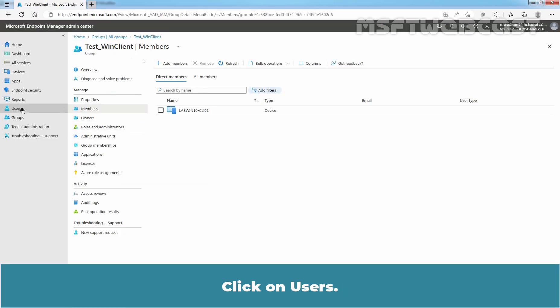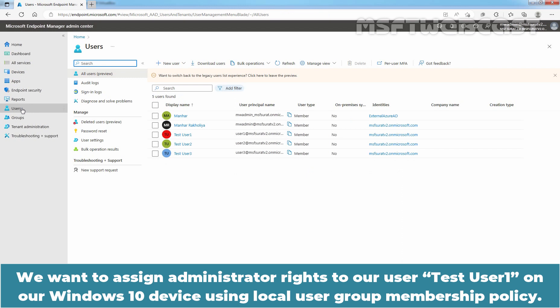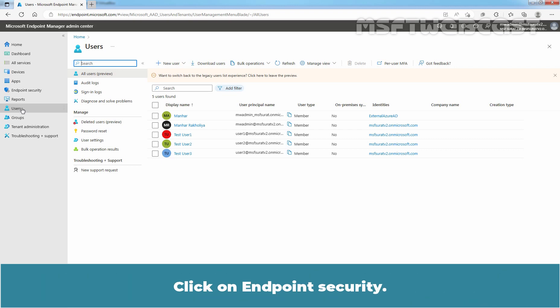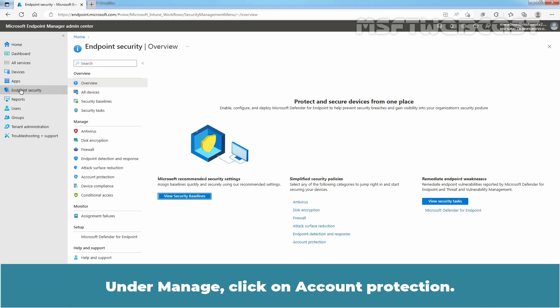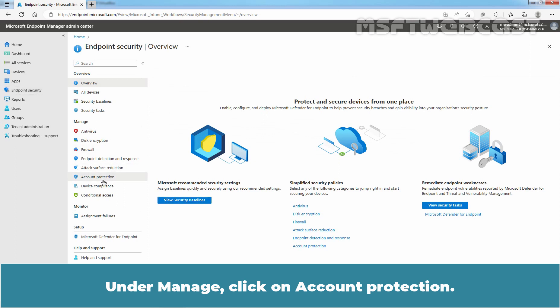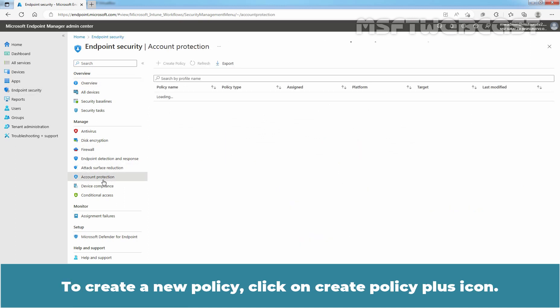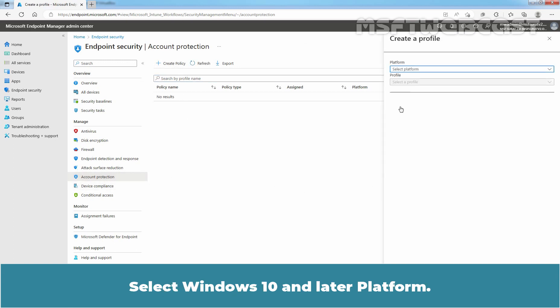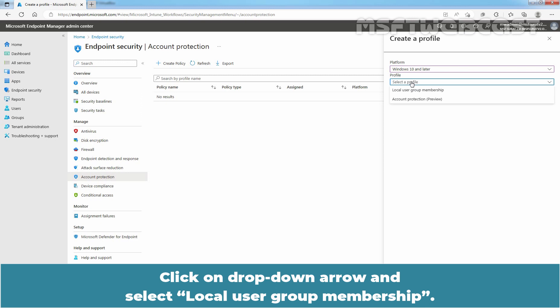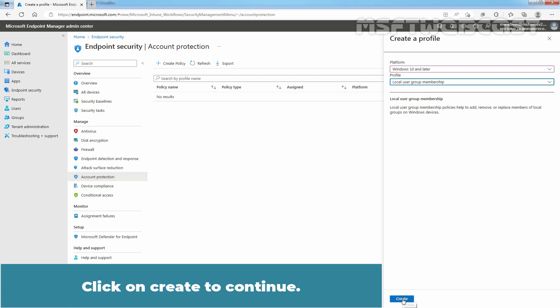Click on Users. We want to assign administrator rights to our user TasteUser1 on our Windows 10 device using the local user group membership policy. Click on Endpoint Security. Under Manage, click on Account Protection. To create a new policy, click on Create Policy. Select Windows 10 and later as the platform. Click on the drop-down arrow and select Local User Group Membership.